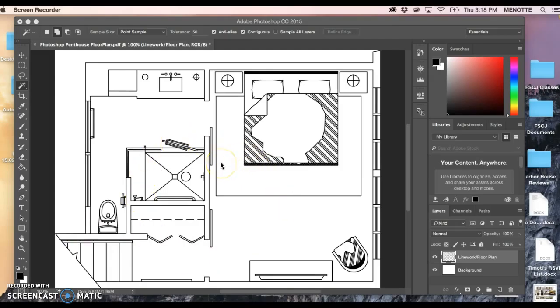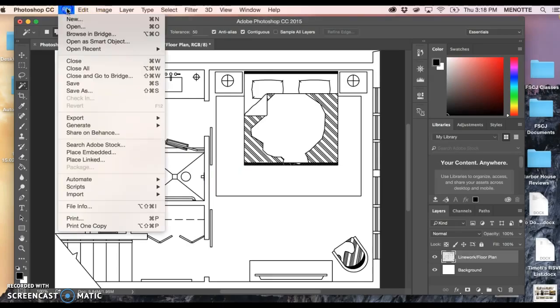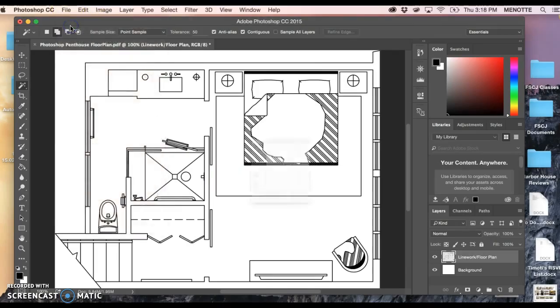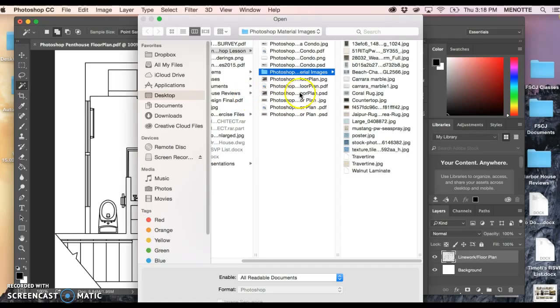Right now we just have the floor plan and we actually have to leave it alone for a minute and come up here and go to File, Open, and you're actually going to search for the JPEG that you have already previously saved.